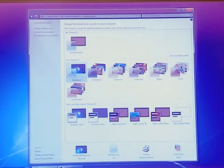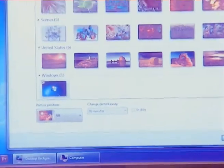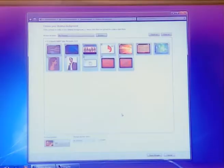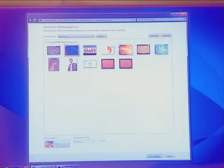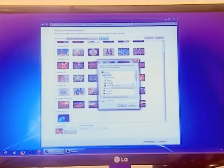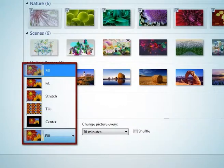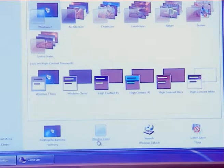The following four options are used to change personalization settings in Windows. First is desktop background — this feature is used to set desktop wallpaper. You can select multiple images or a single image and display them through a slideshow background. You can also select your own image by clicking the browse option and selecting any folder that contains that image. You can also adjust picture position and slideshow time for each picture.